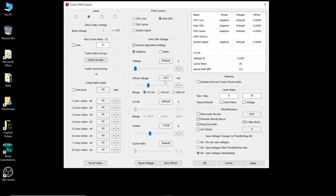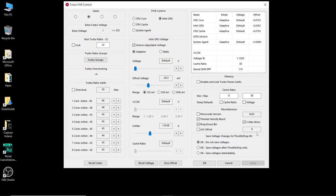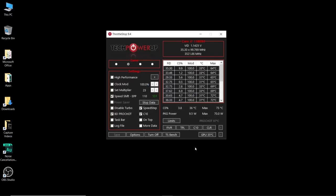Now don't go clicking apply or OK just yet. I'm going to go down to the bottom right hand corner where it says save voltage changes to throttle stop. For the first time you do this you want to check the box next to OK do not save the voltages. What this is going to do is it is going to save the voltages during this session but if your system blue screens for whatever reason on your next system restart these undervolt settings won't be saved so you're nice and safe. Once you've set that we're going to click on apply and then OK.